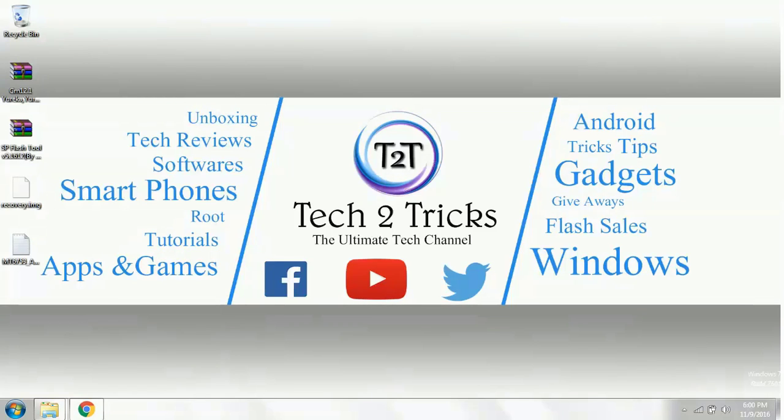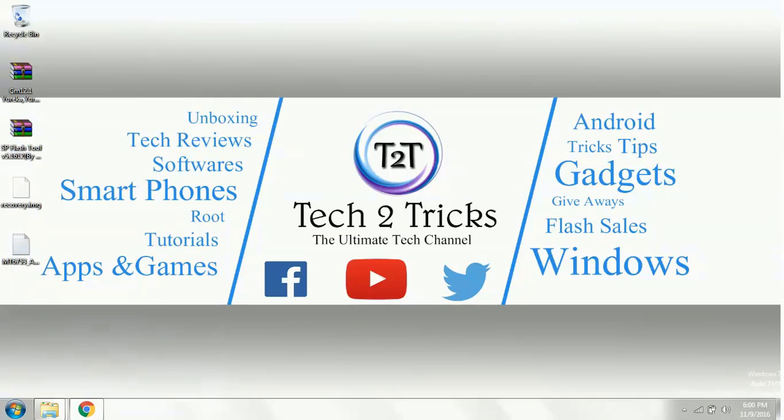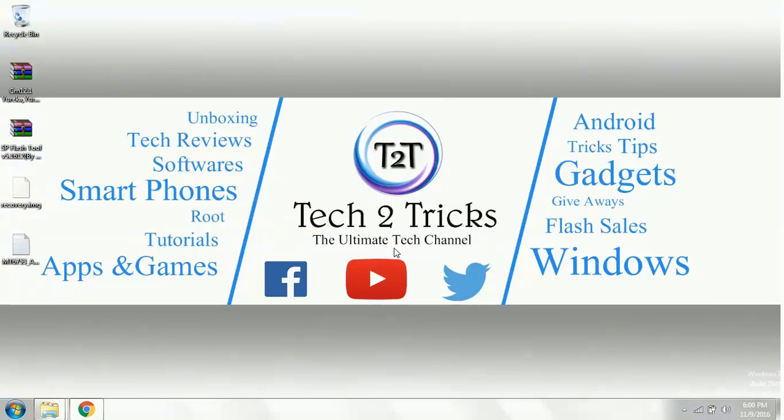In this video, we are gonna learn how we can install the TWRP mode on the Coolpad Note 3. Hey guys, this is Hemanth Raj and you are watching Tech2Tricks. So without any further ado, let's get started.